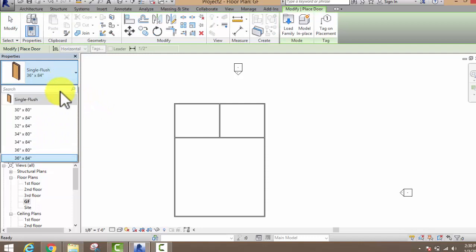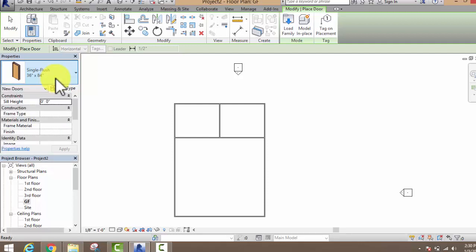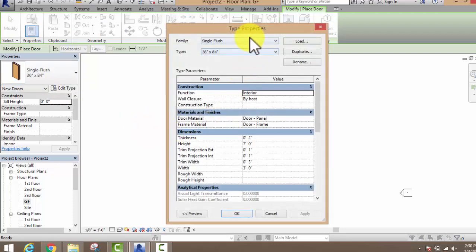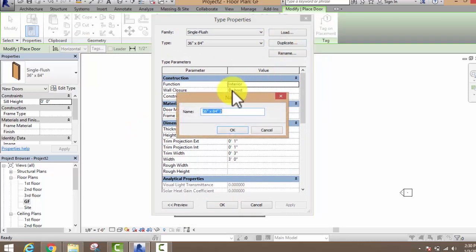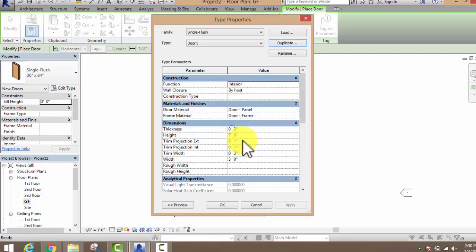You can see many sizes of doors in the default list. If you want to edit your door, just go to Edit Type and then edit your door. First, make a duplicate — you can write down a name for the door, like 'Door One', and give your door a name.